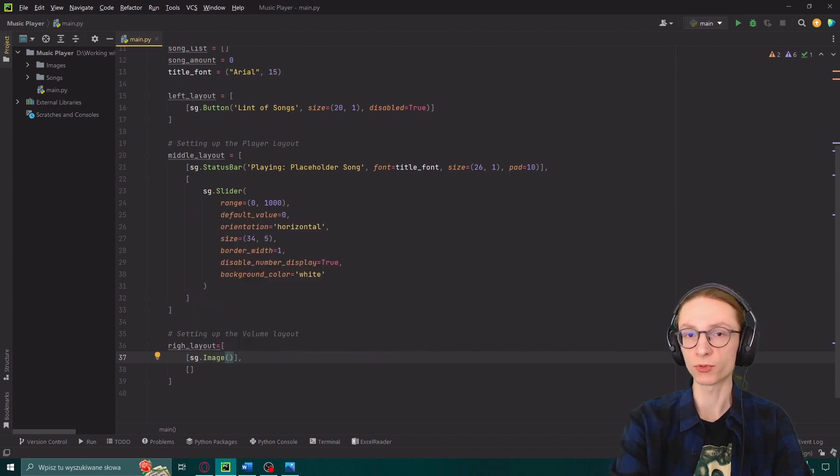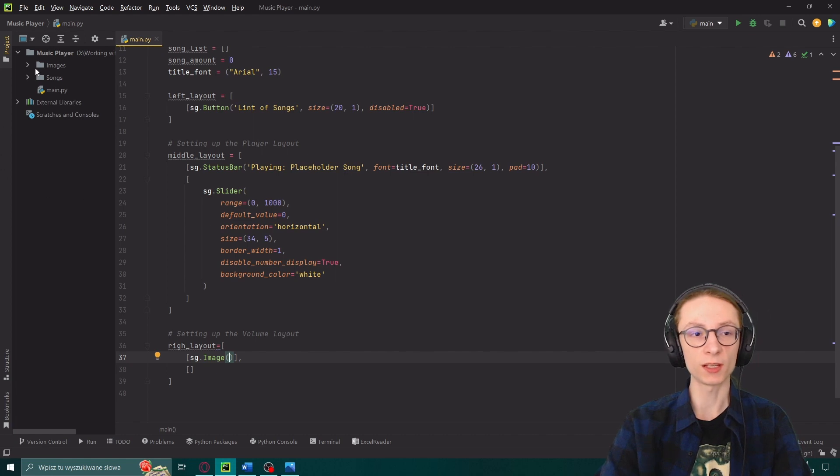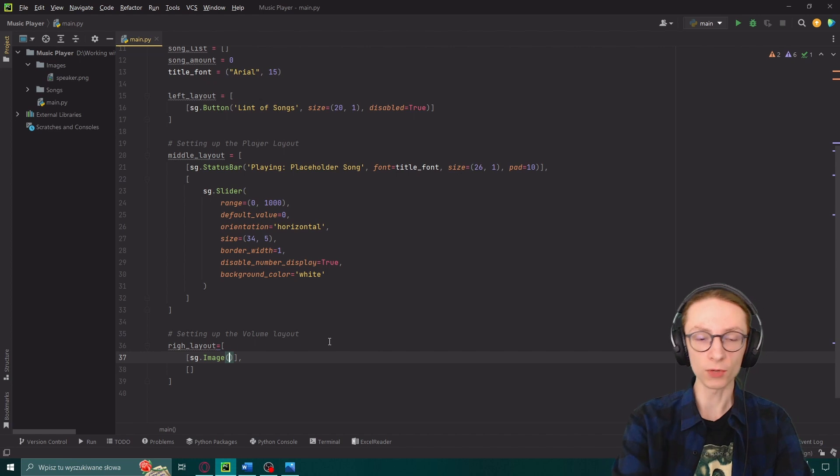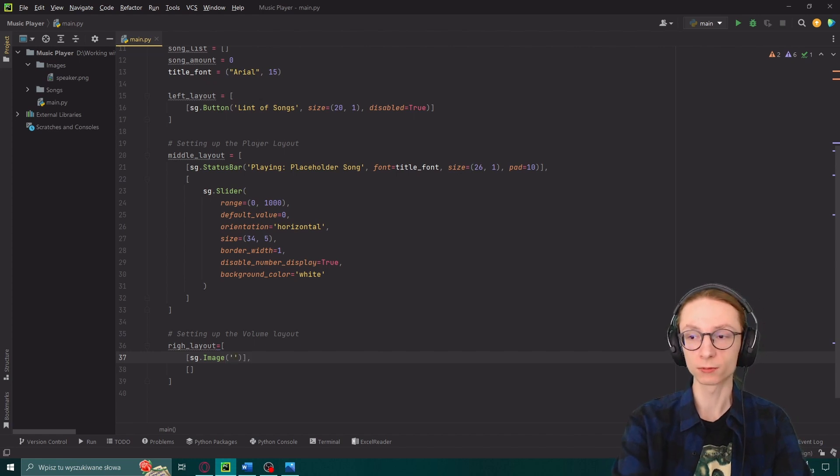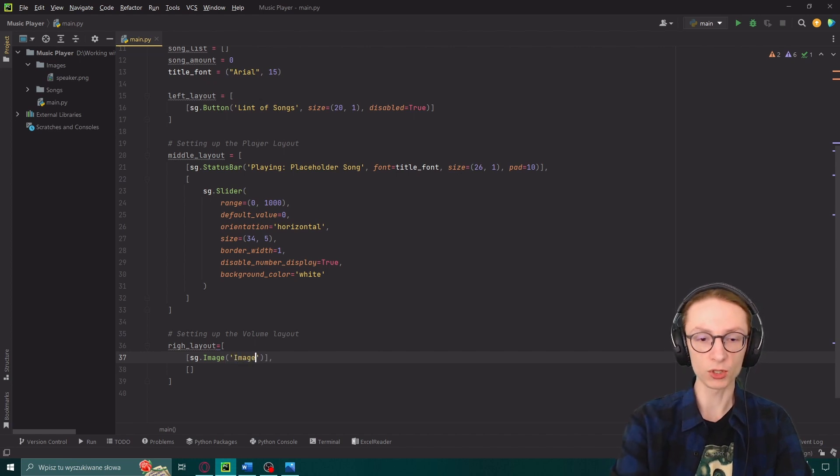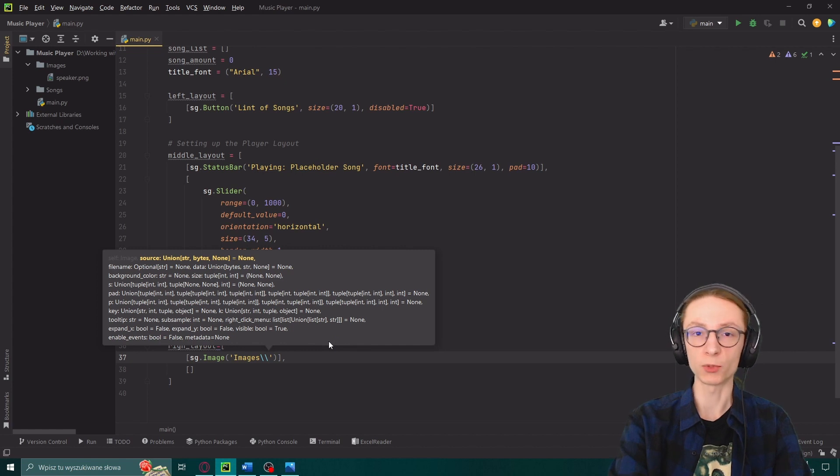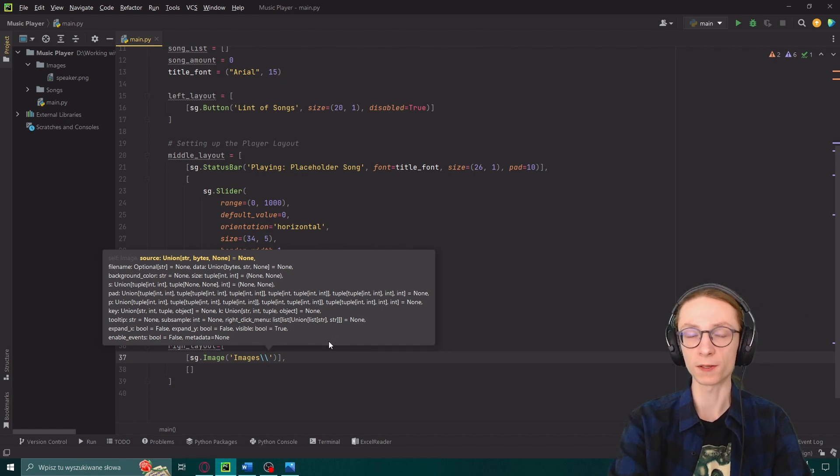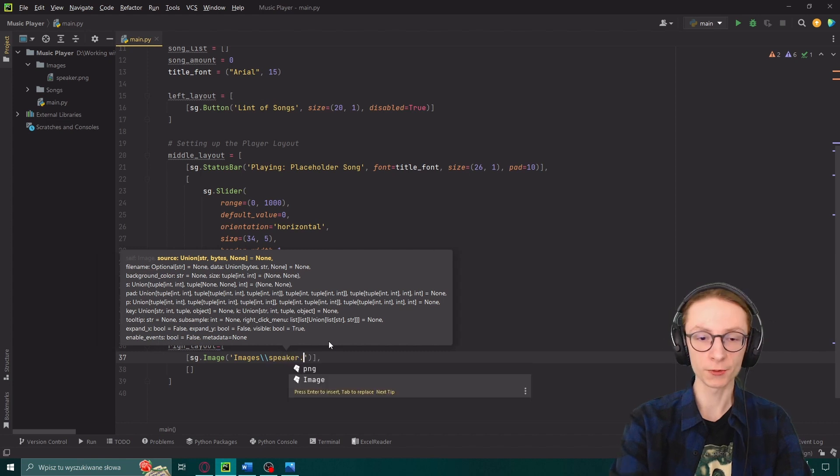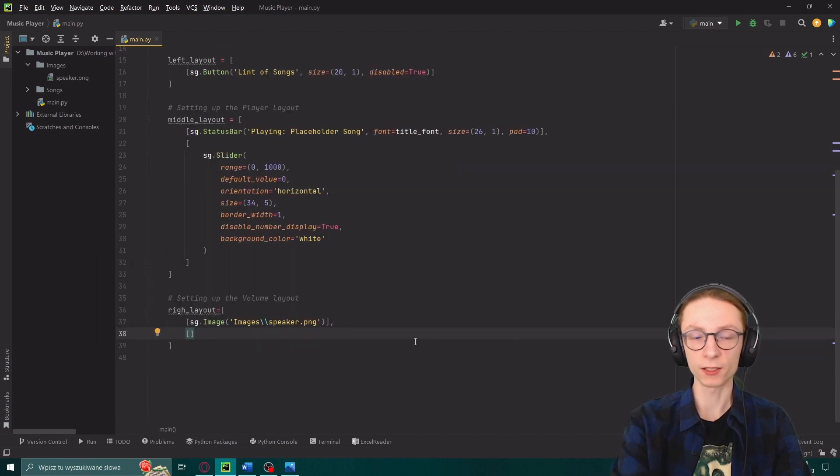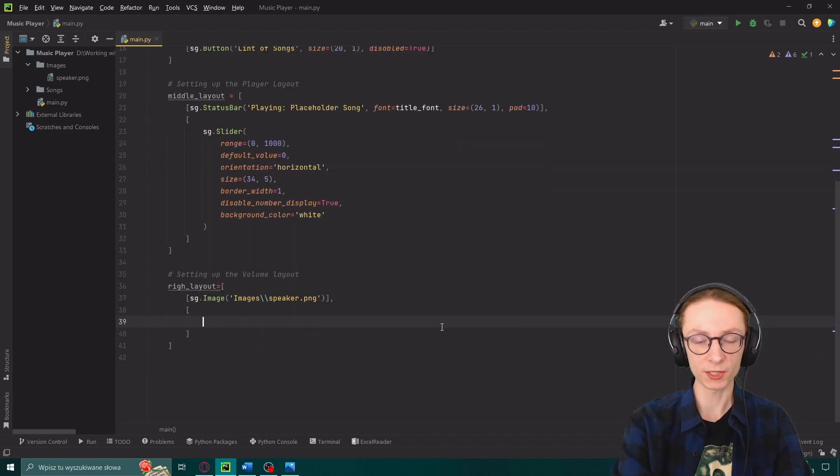As you can see on the left I have a folder called images inside of which I have a speaker.png. So inside of here I'm going to open a string and then type images double backslash to tell our program that I'm not using an escape character but rather I just wanted to input a backslash speaker.png.